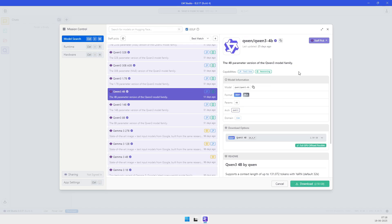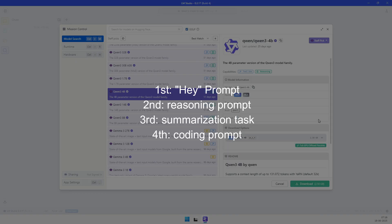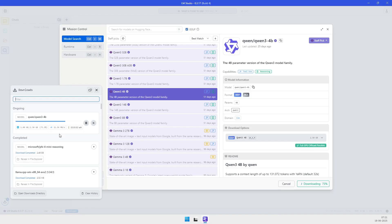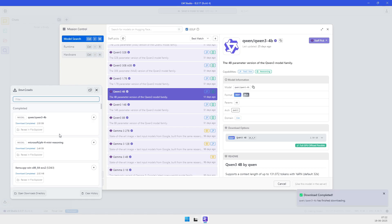To benchmark performance, I tested the model on four tasks. The first was a simple 'hey' prompt to check raw generation speed. The second was a reasoning prompt to measure logical inference. The third was a summarization task, and the fourth was a coding prompt asking the model to generate Python code.